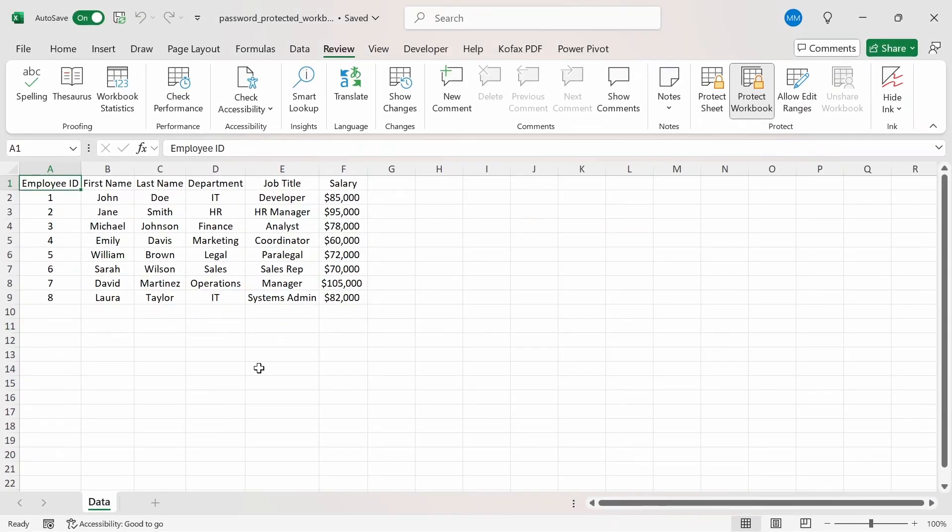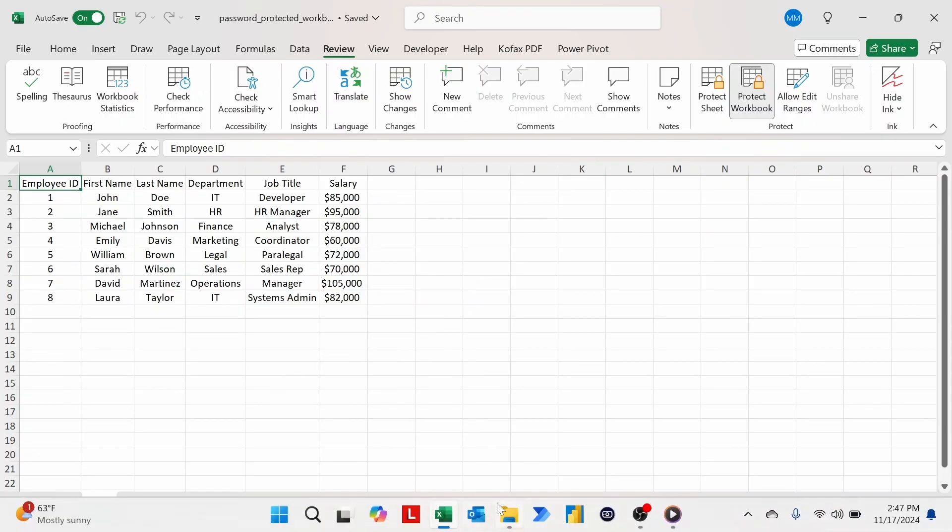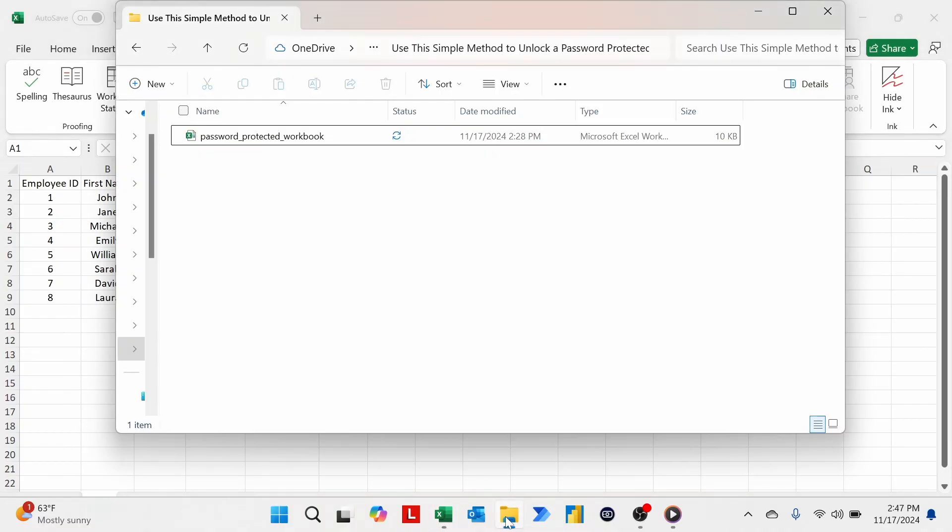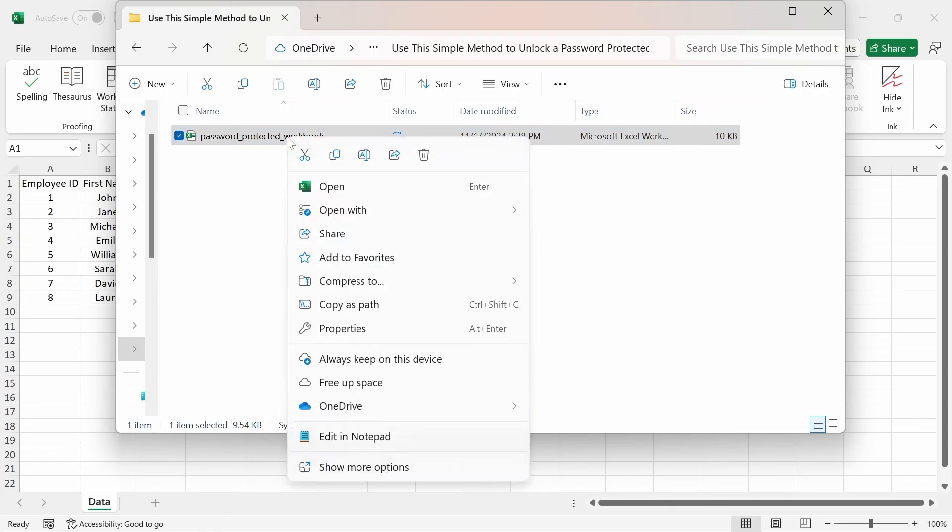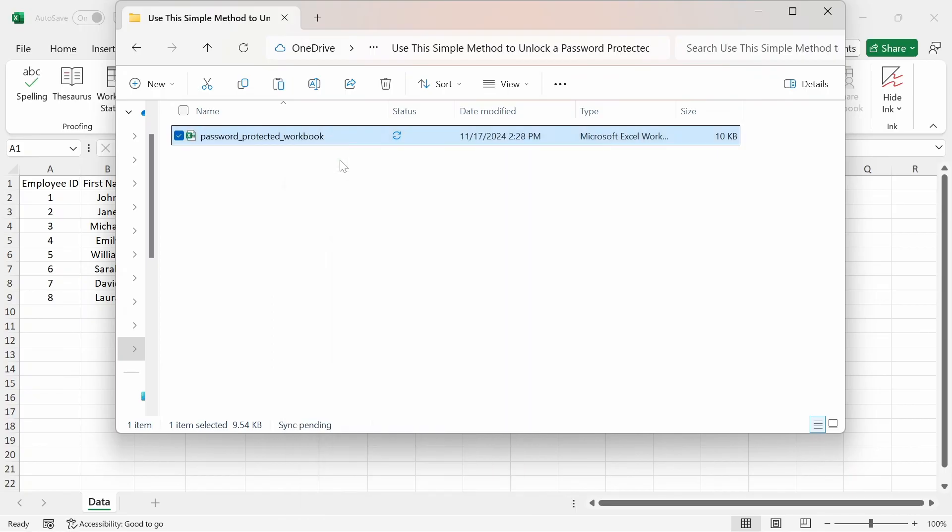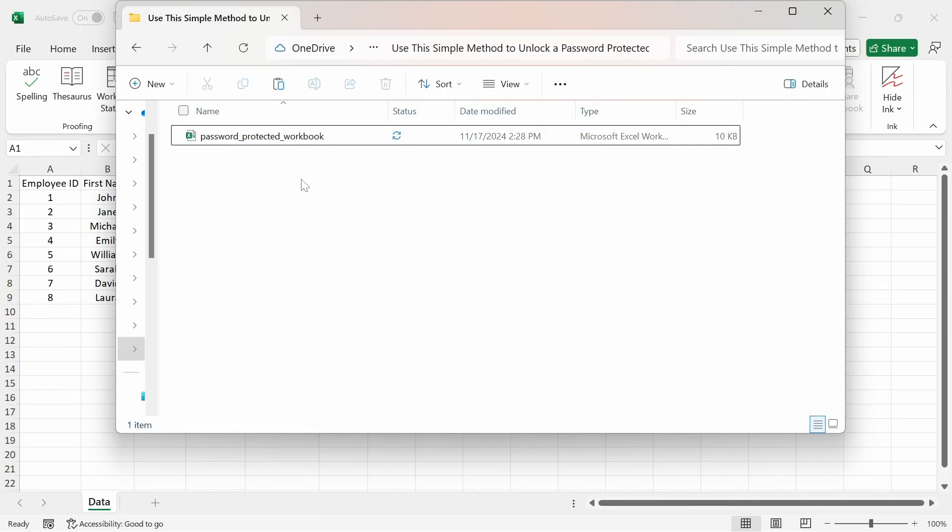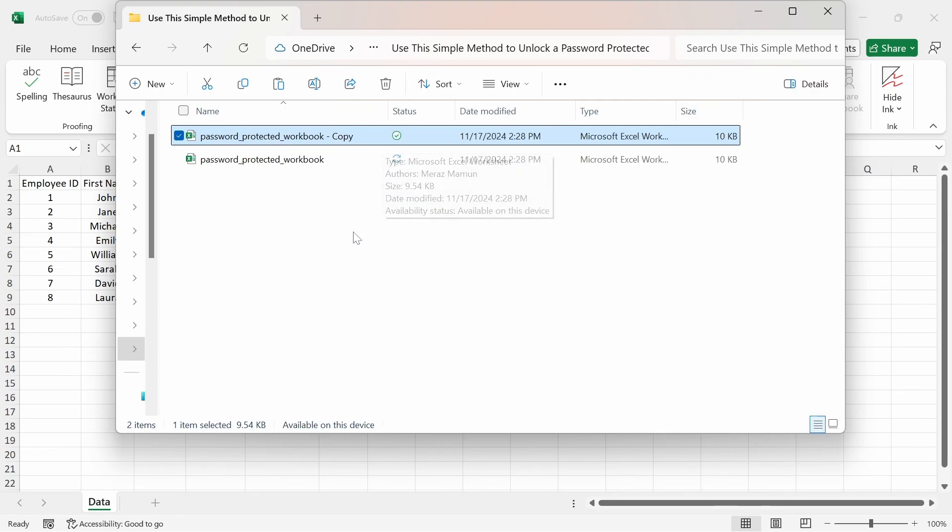If I want to unprotect the workbook but forgot the password, then we can use the zip method, which I'm going to show you right now. I'm going to go to the folder path containing the Excel file, and the first thing I'm going to do is make a copy of the workbook. I'm going to right click this, and then you can do a copy, or you can do Ctrl+C, and then I'm just going to paste another version here. We'll name this copy as our backup file. You always want to make a backup file in case the workbook you're working on gets corrupted by this method.